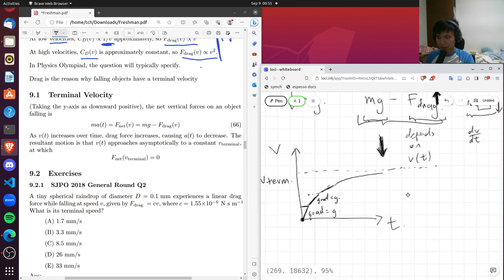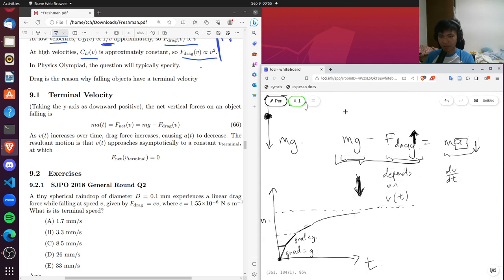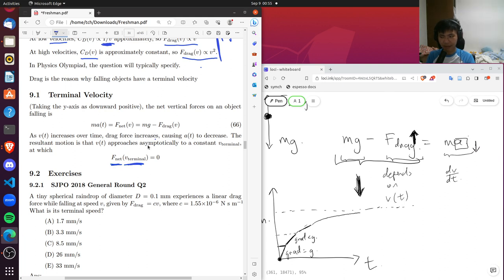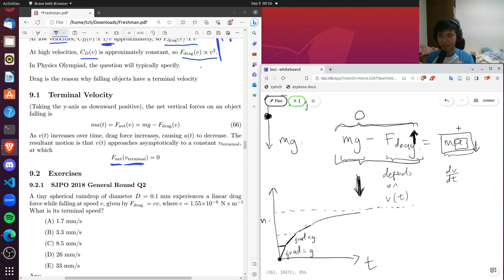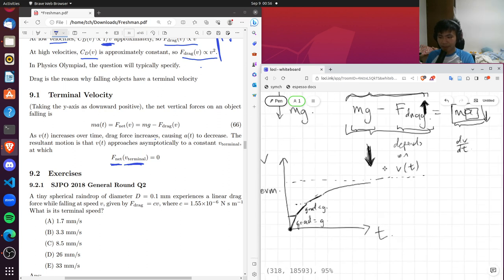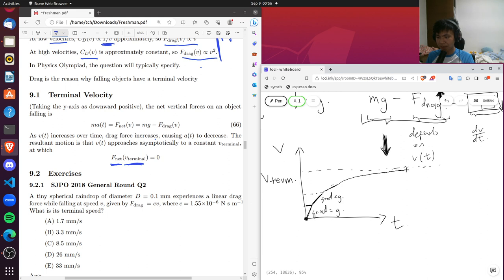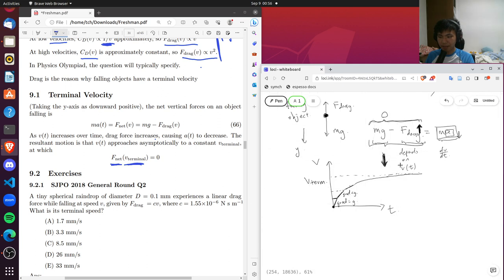Terminal velocity is the velocity that makes the net force equal to zero. If there is some velocity that makes the net force zero, the acceleration would be zero, and hence velocity wouldn't change. An object traveling at terminal velocity has zero net force and zero acceleration — it does not want to change its velocity. The closer you approach terminal velocity, the more constant velocity becomes. This is the behavior of the velocity-time graph for an object falling with air resistance.